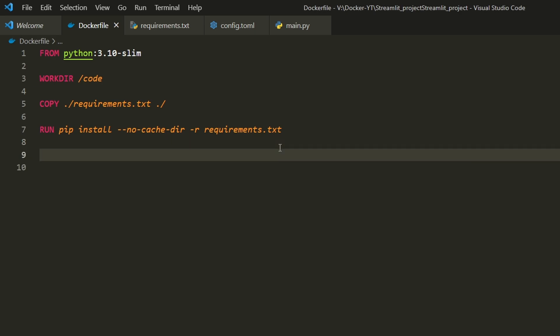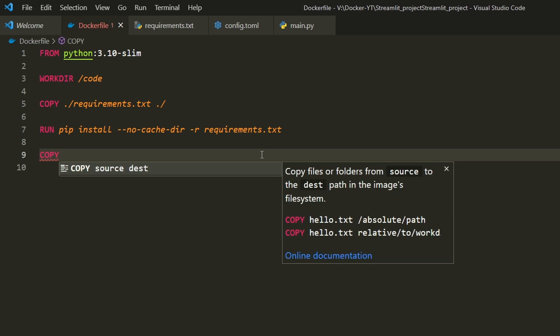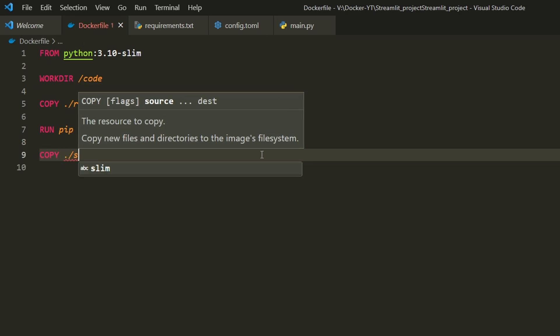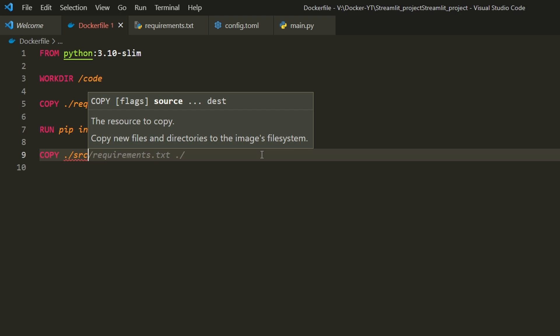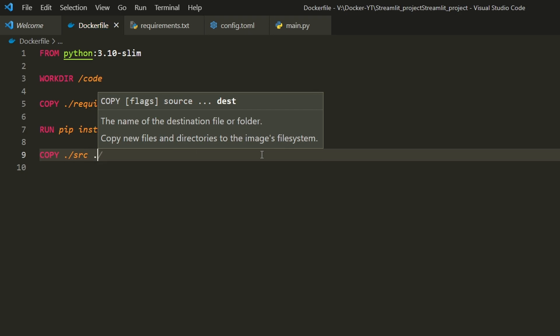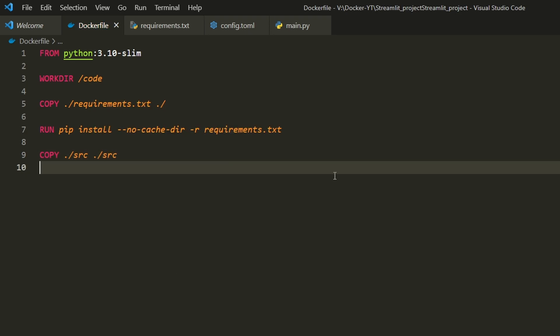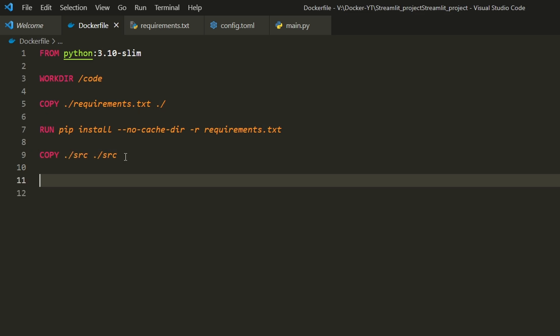This installs the Python dependencies listed in requirements.txt. Next line COPY ./src ./src copies the src directory into the container. The src contains our main.py file in which our code is written.